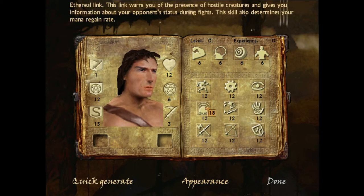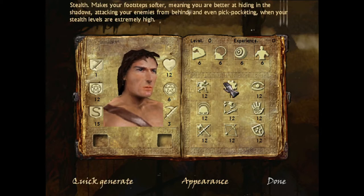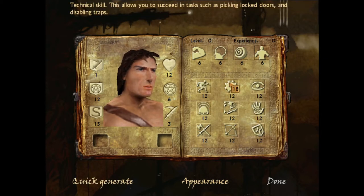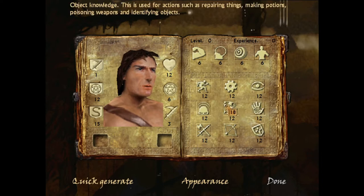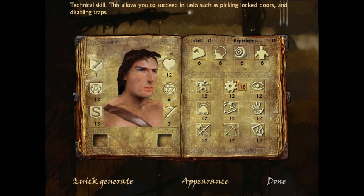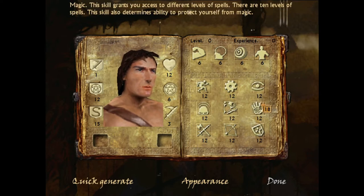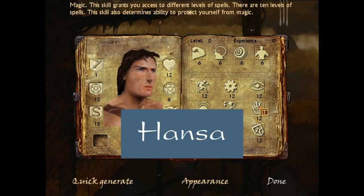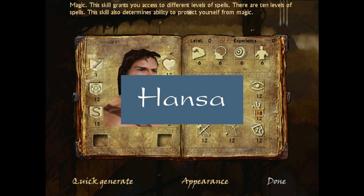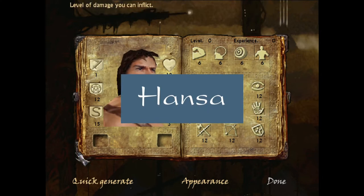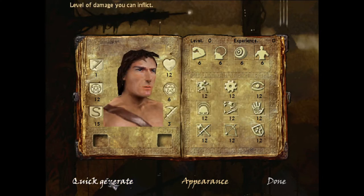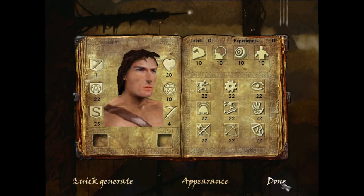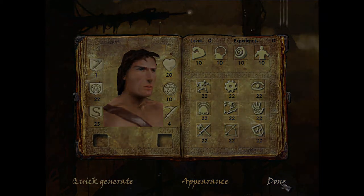I will just go with this default guy. And as you can see, the font used in this context is 100 times better than Hansa, the font they chose for Arx in the final version. Quick generate, done. And looky here, we have a different background paper.